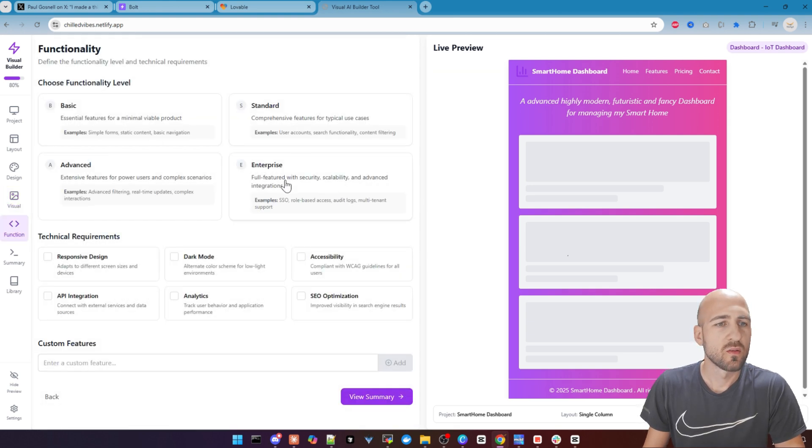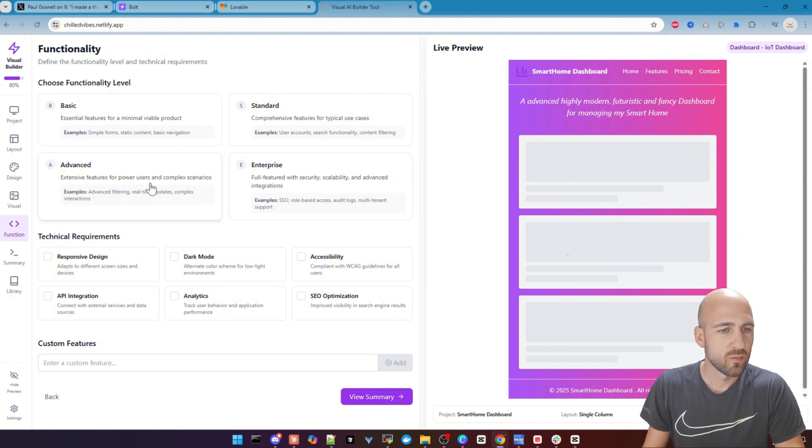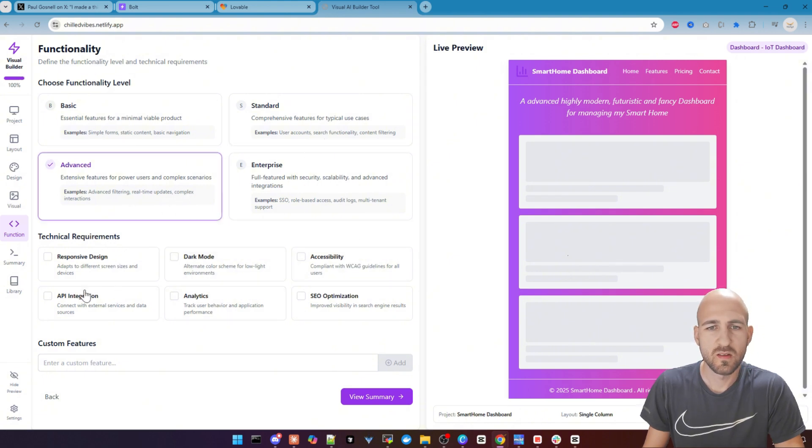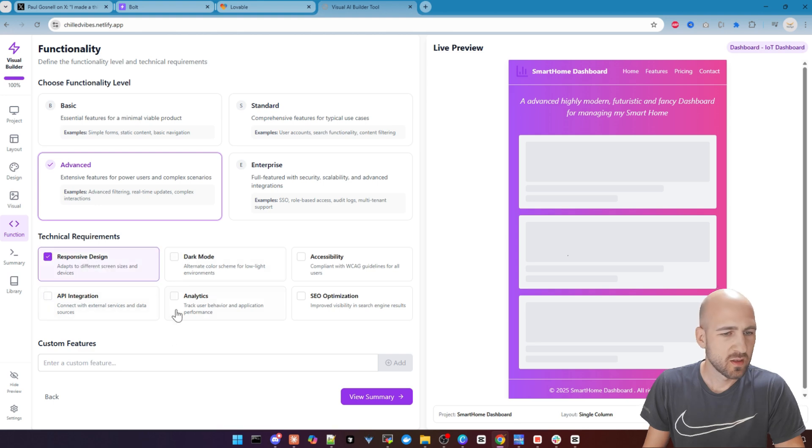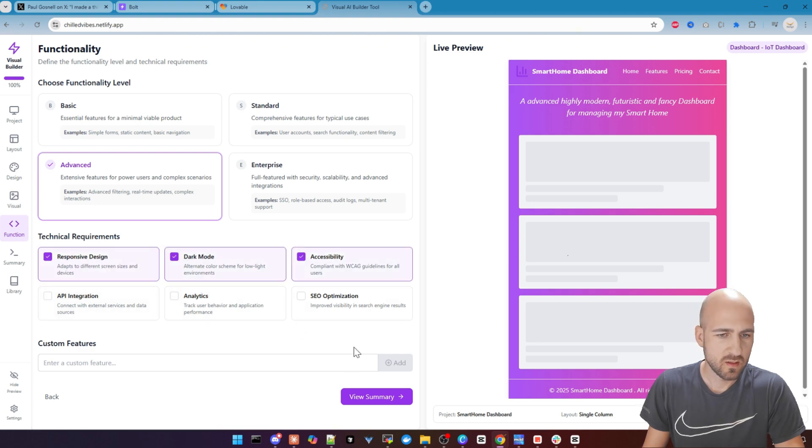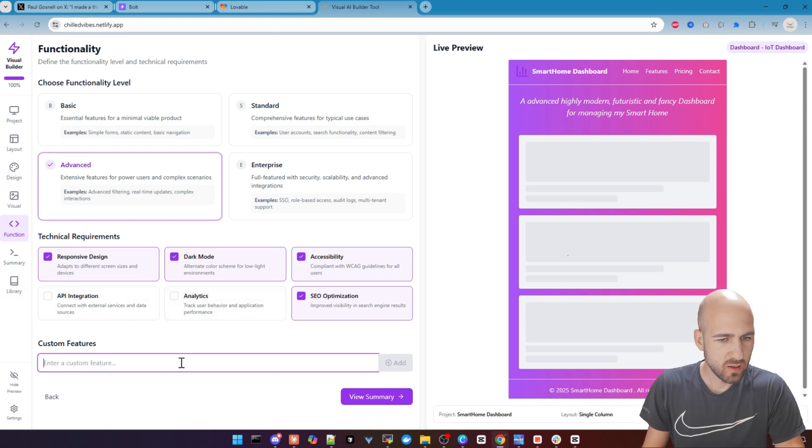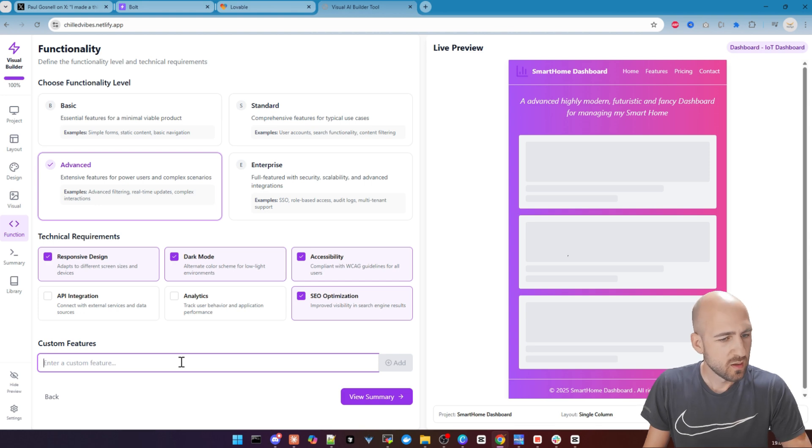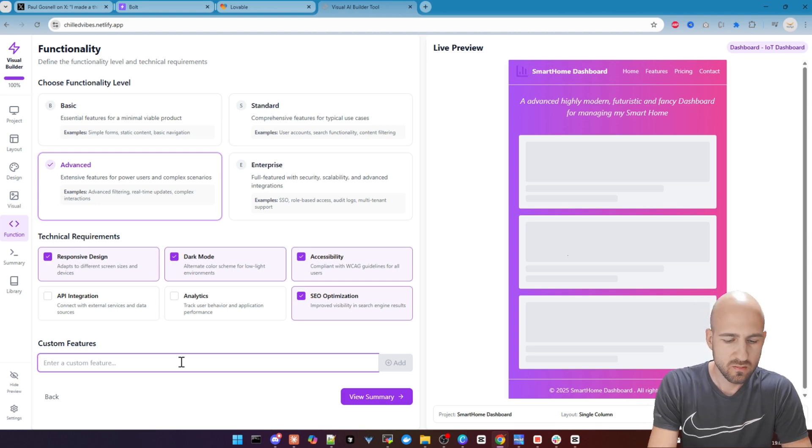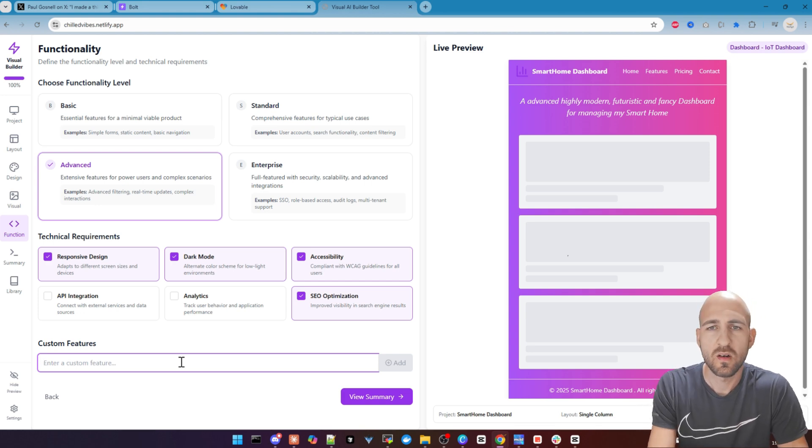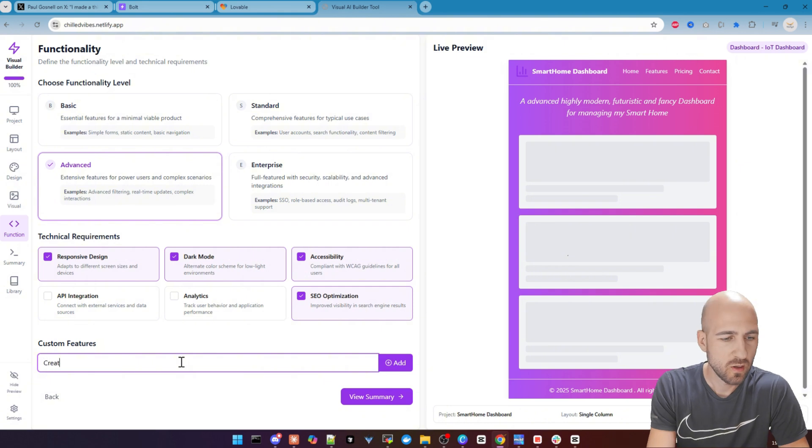We continue to functionality and we want to get advanced in this case. And for the technical requirements, we go responsive, dark mode. Accessibility and SEO. We leave out API integration and analytics for now. And for custom features, let's try something advanced.